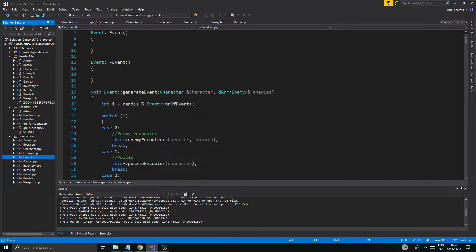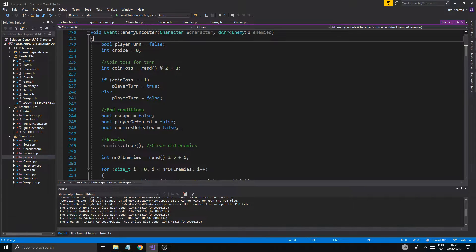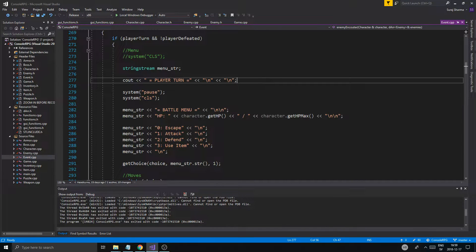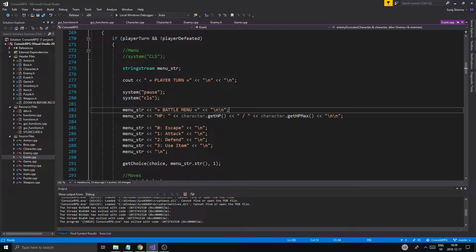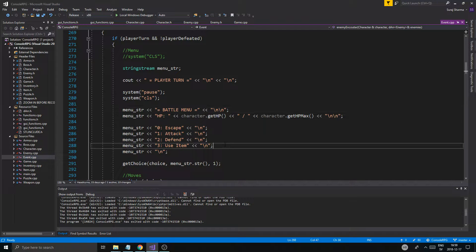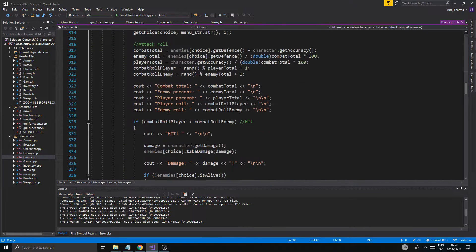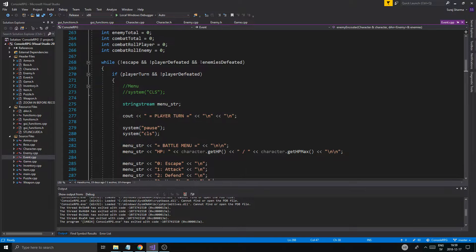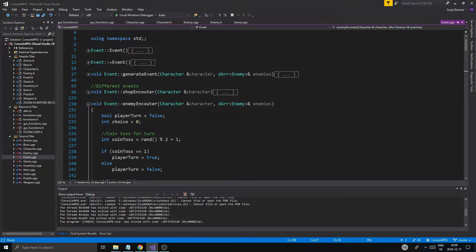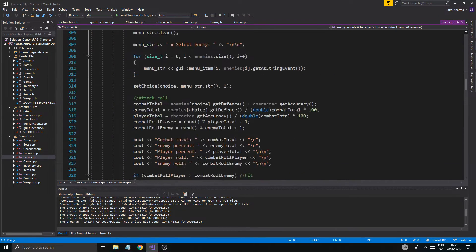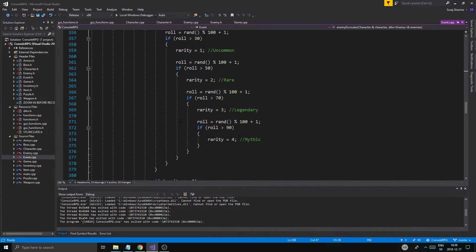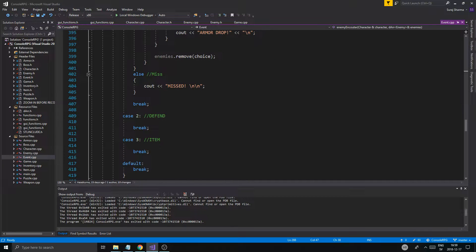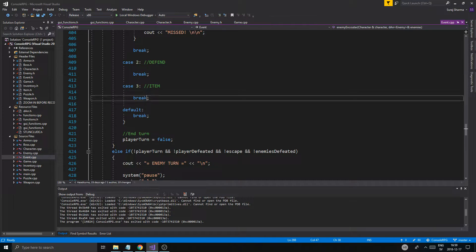Okay? And we'll see what happens, so enemy encounter, enemy encounter, enemy encounter, player turn, pause, menu string, battle menu, HP, escape, attack, three use item. Alright, I don't have anything at three yet, but at least one, alright, attack, attack, attack, attack, alright, attack is a huge function, alright, that's cool. Or you miss, obviously, defend, item, and then enemy turn.